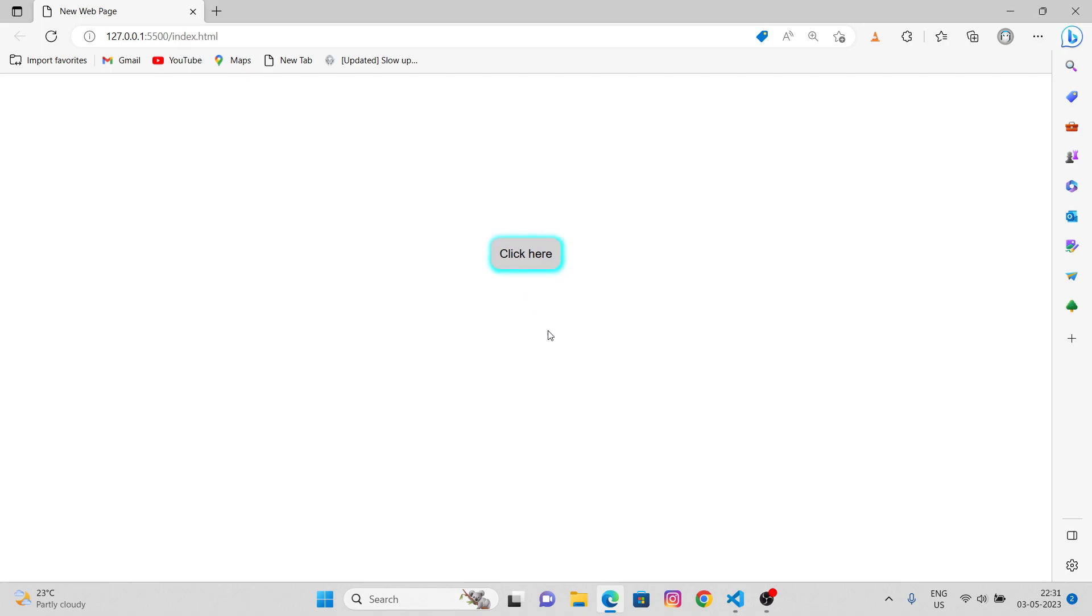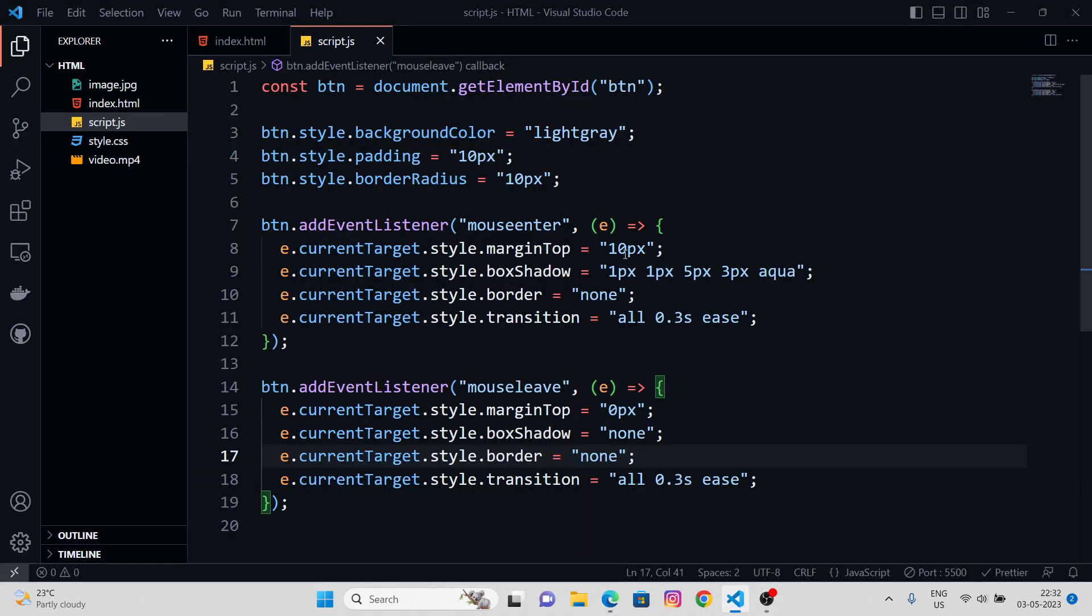That's pretty much it about applying styling through event listeners, through JavaScript. So, it's basically very important when it comes to designing complex websites and complex designs where there is conditional rendering and conditional styling. That's pretty much it for the video. Thanks for watching. See you in the upcoming videos. Peace out.